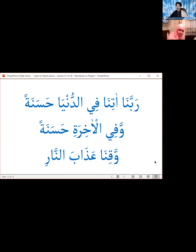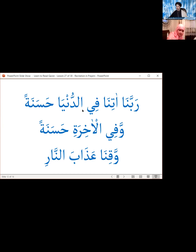Then in the second rakat after al-Fatiha and the other surah, it is recommended to recite qunut — raising our hands to Allah and reciting a du'a. This du'a is from Surah al-Baqarah, the second surah of the Holy Quran, and you've probably recited it hundreds of times or heard it recited many times. Now let's see how it's actually spelled out so we can recite it with correct pronunciation.